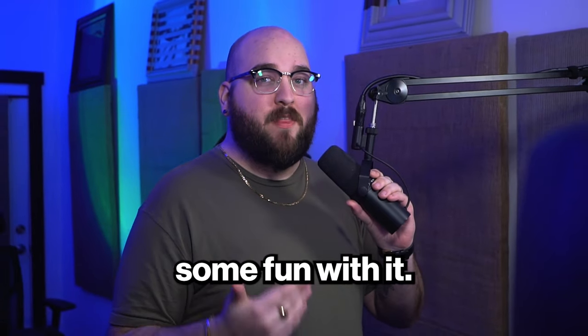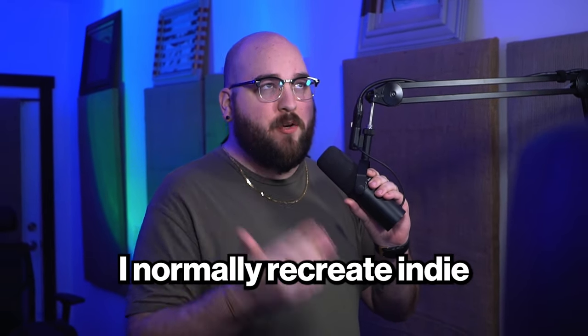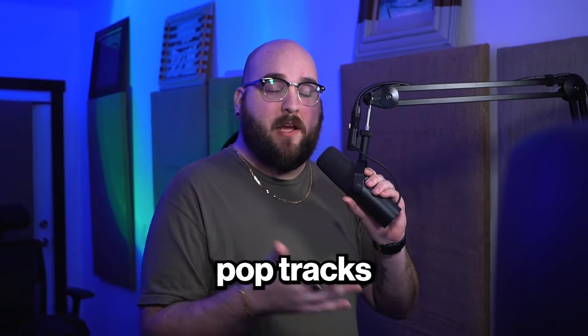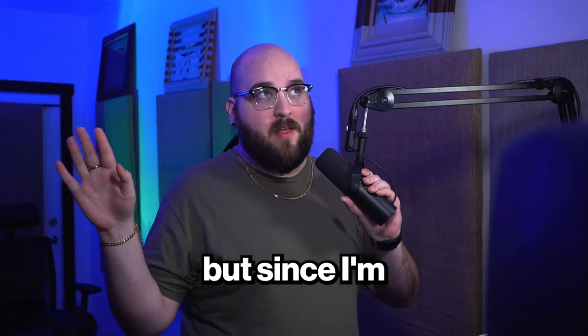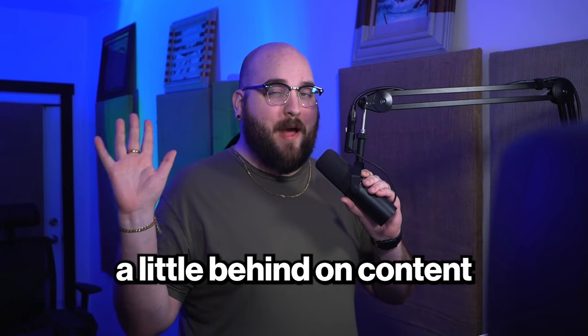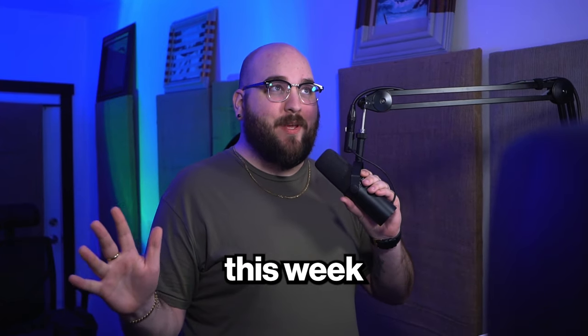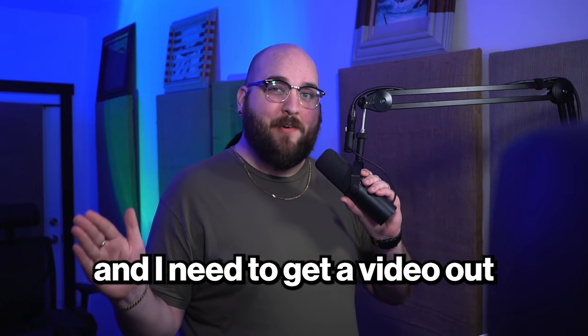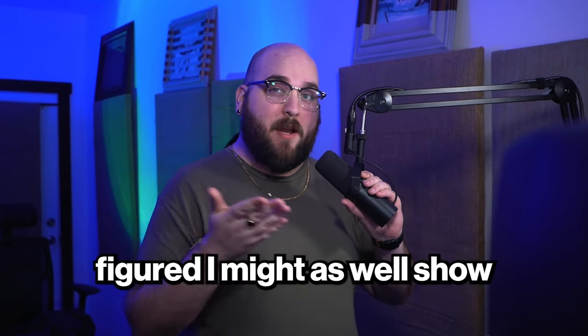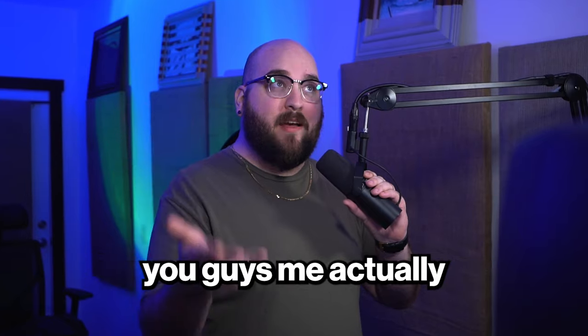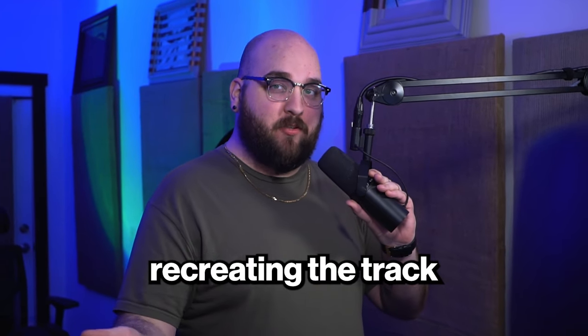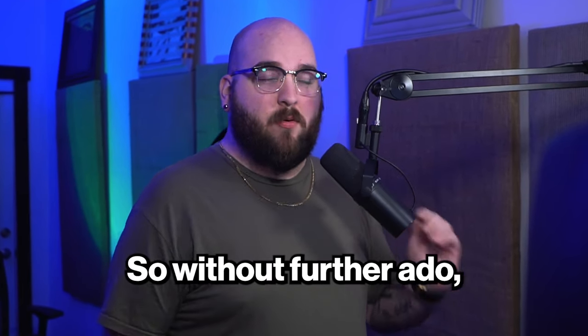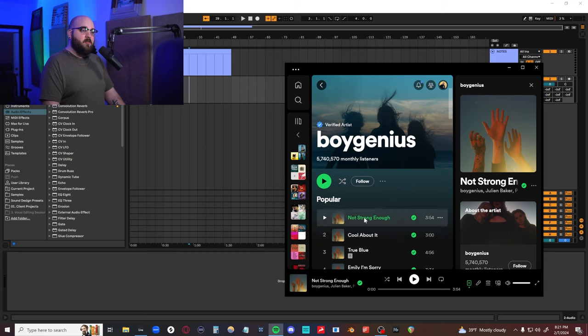But I also thought I could have some fun with it. I normally recreate indie pop tracks from scratch off camera, but since I'm a little behind on content this week and I need to get a video out for Friday, I figured I might as well show you guys me actually recreating the track from scratch. So without further ado, let's get into it.